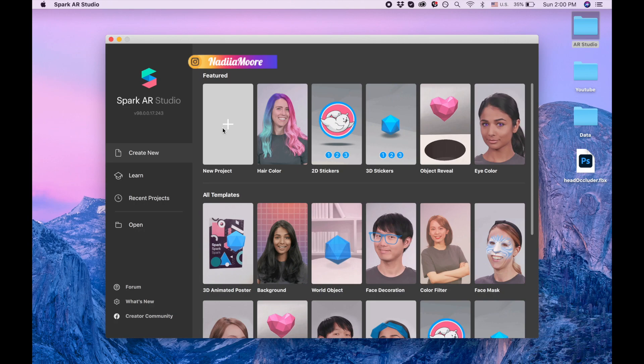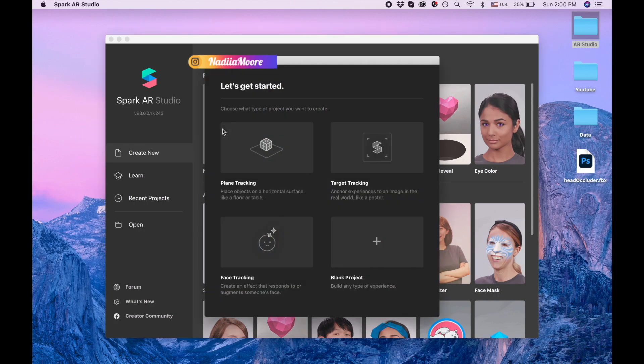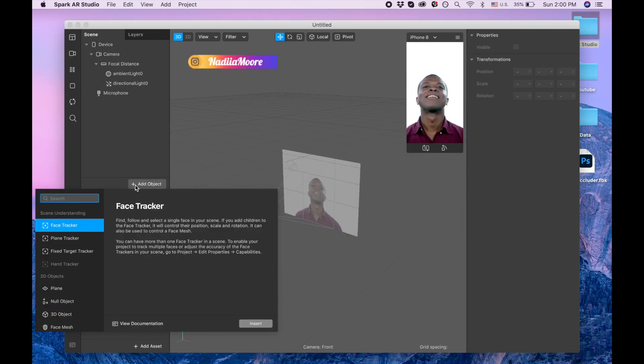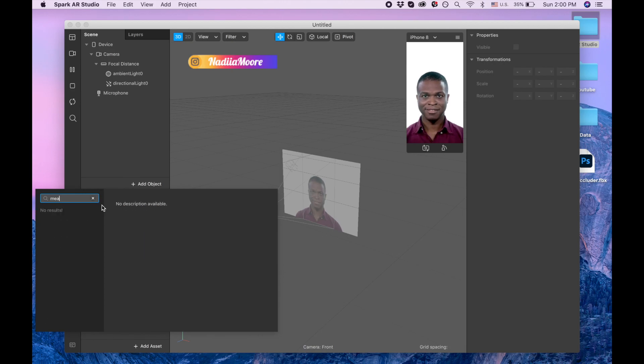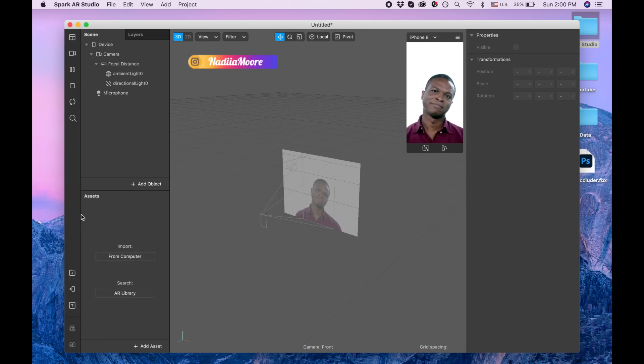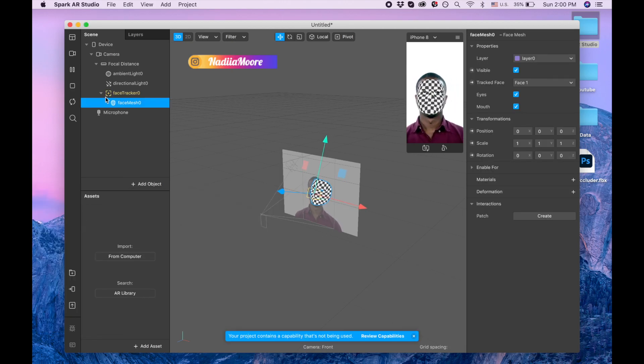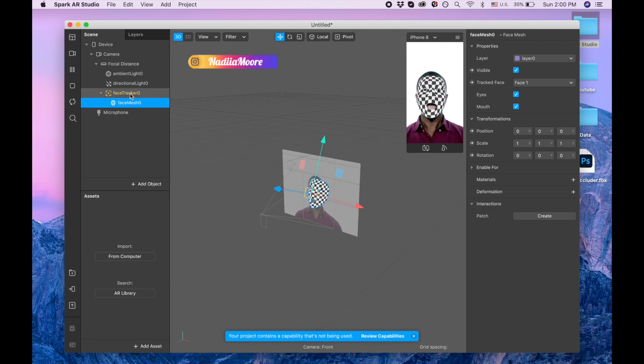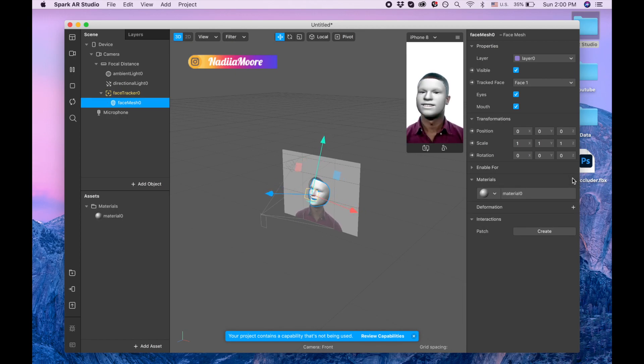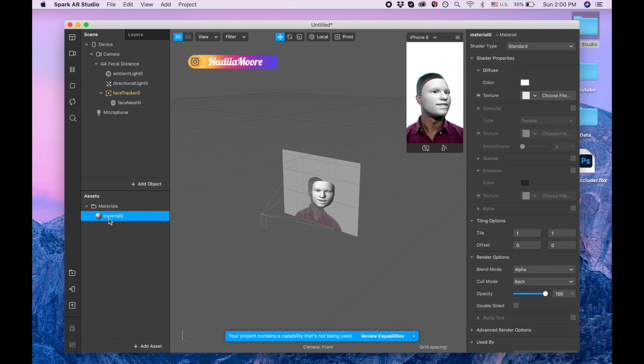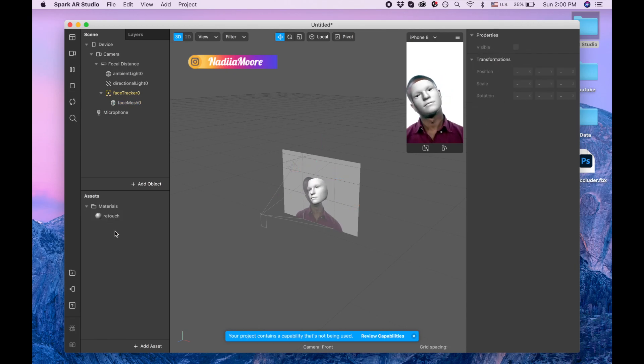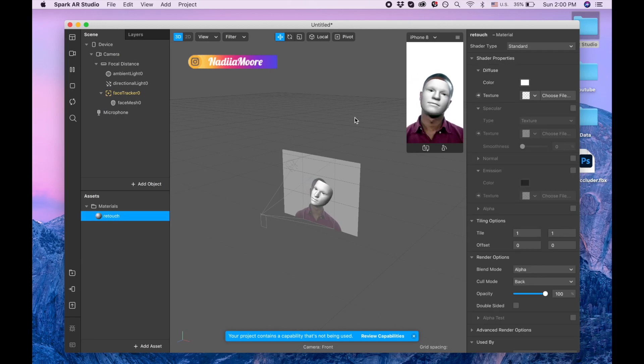I'm clicking new project, blank project. Now I'm adding face mesh. When I add face mesh, the face tracker appears automatically and I'm clicking plus by the material and I'm pulling this material retouch, shader type is retouching.